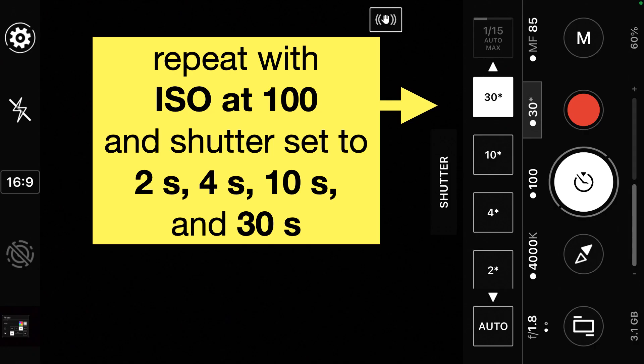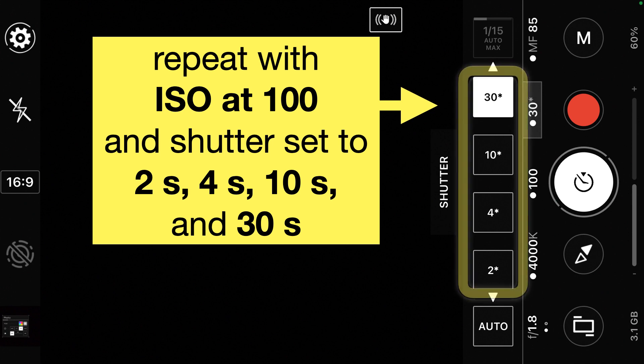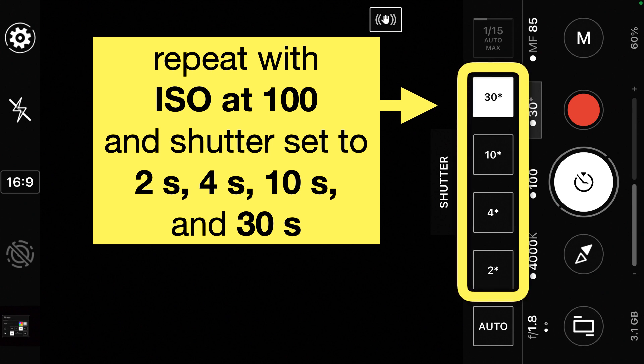After you've taken that first photo, you'll repeat keeping the ISO at 100 but changing the shutter to 2 seconds, then 4 seconds, then 10 seconds, so that you have five total photos with the ISO set to 100. You'll need to scroll to set that shutter speed.